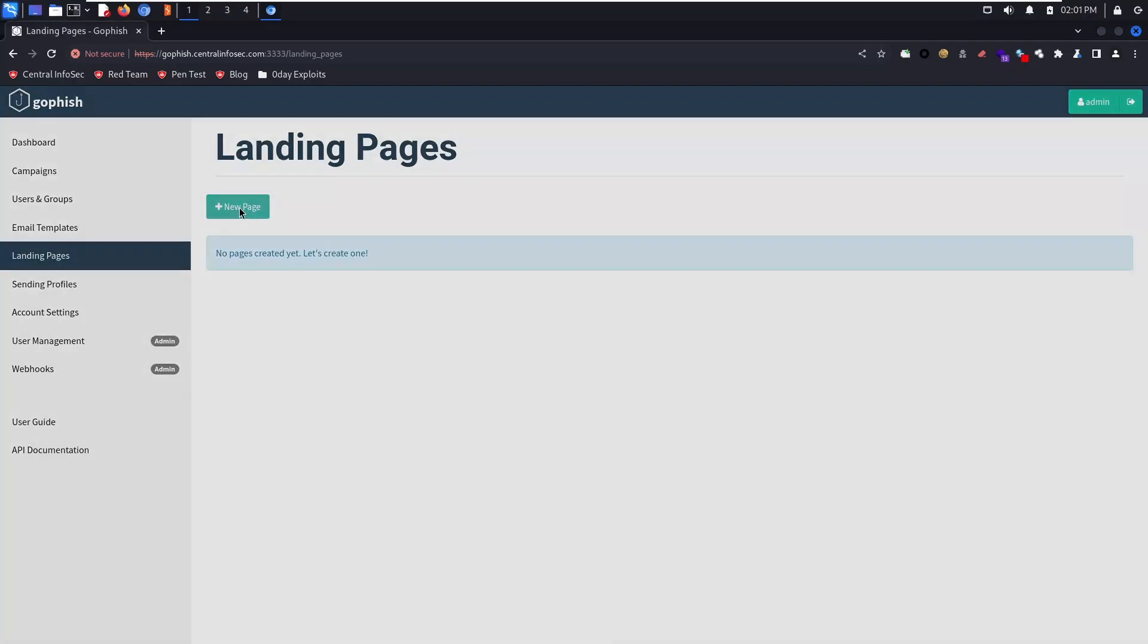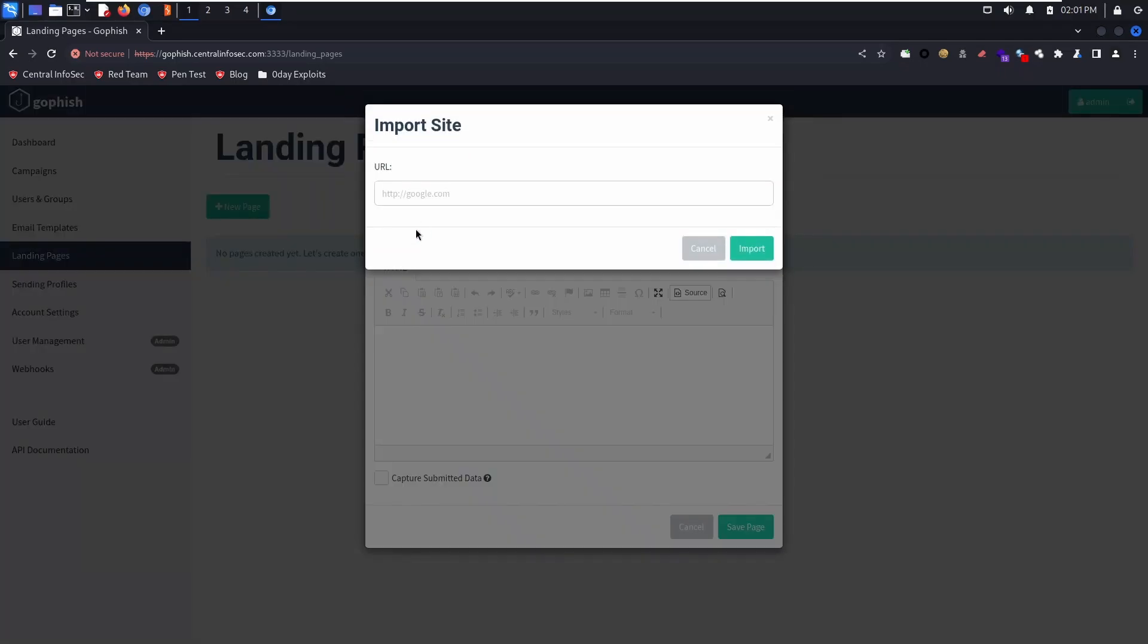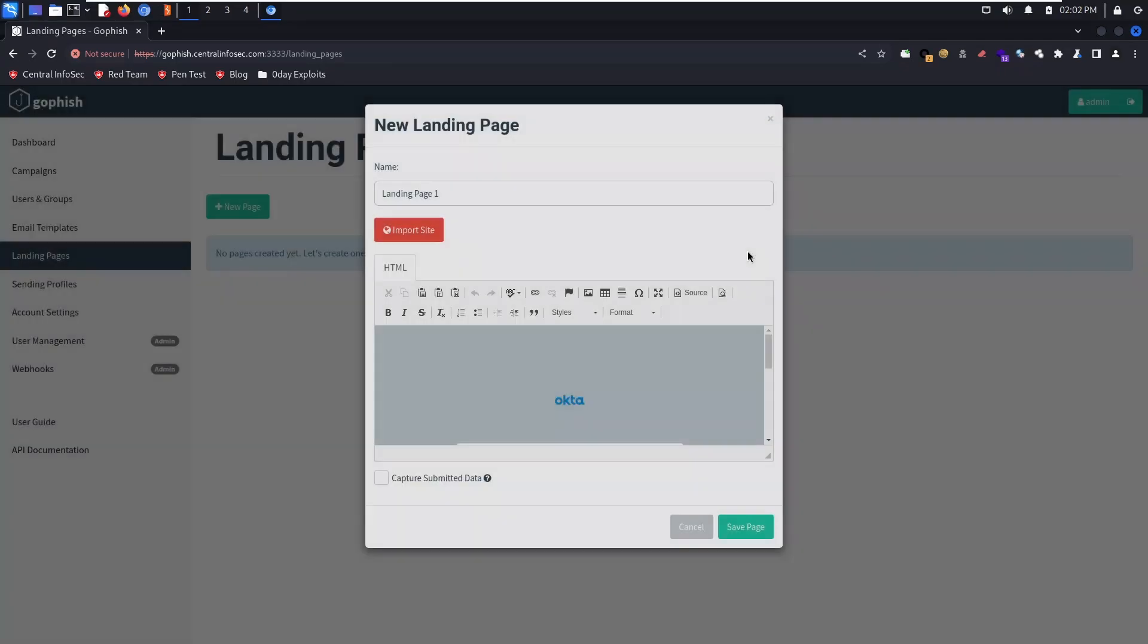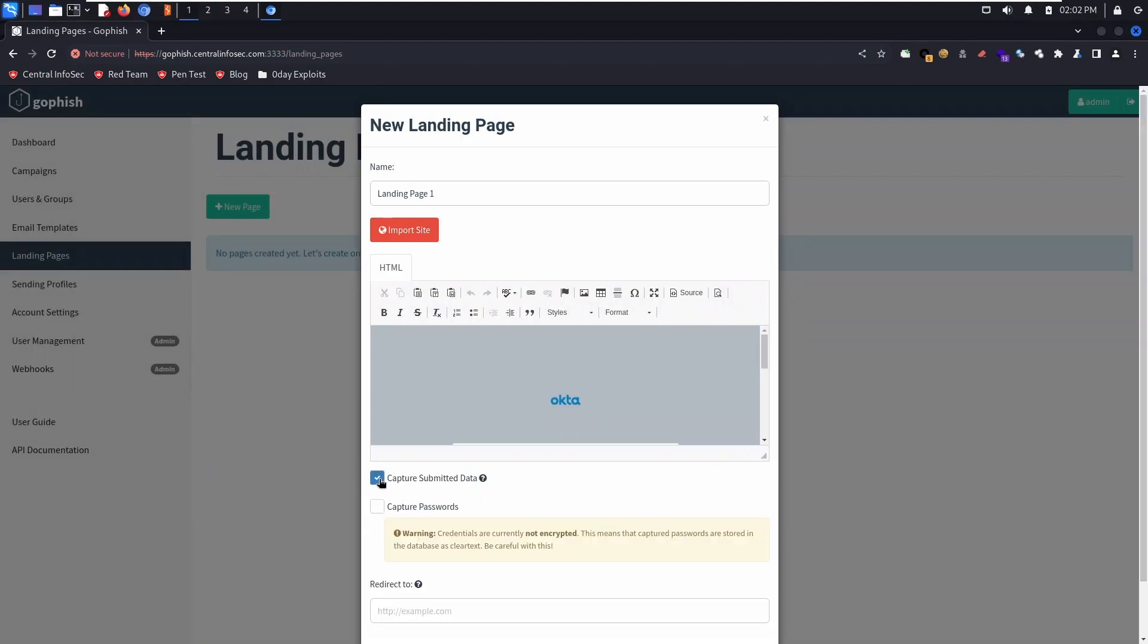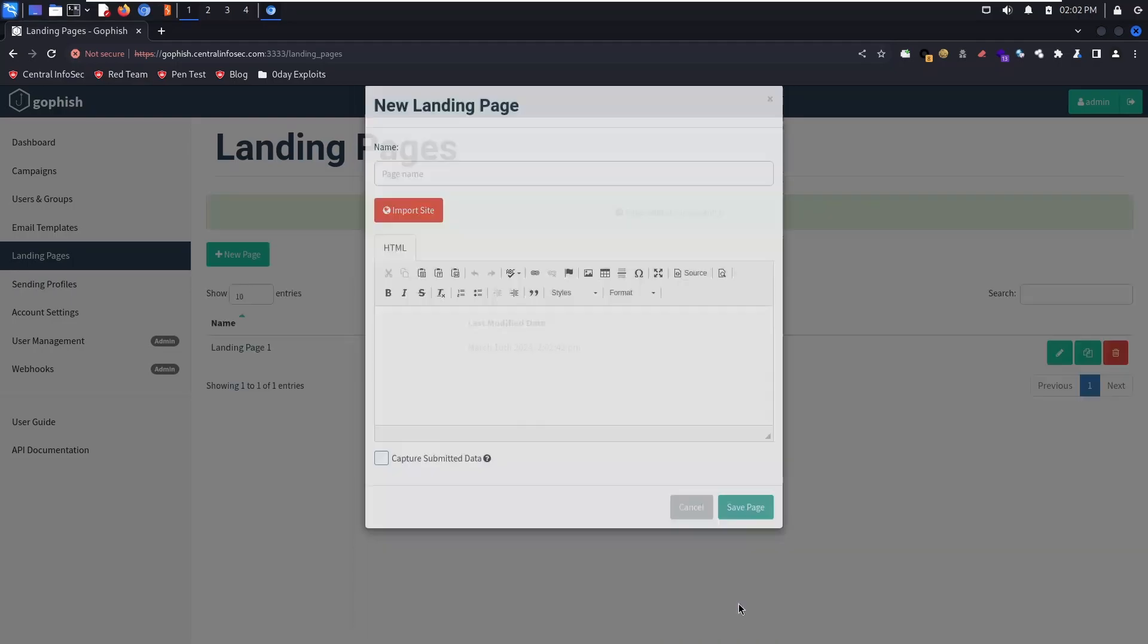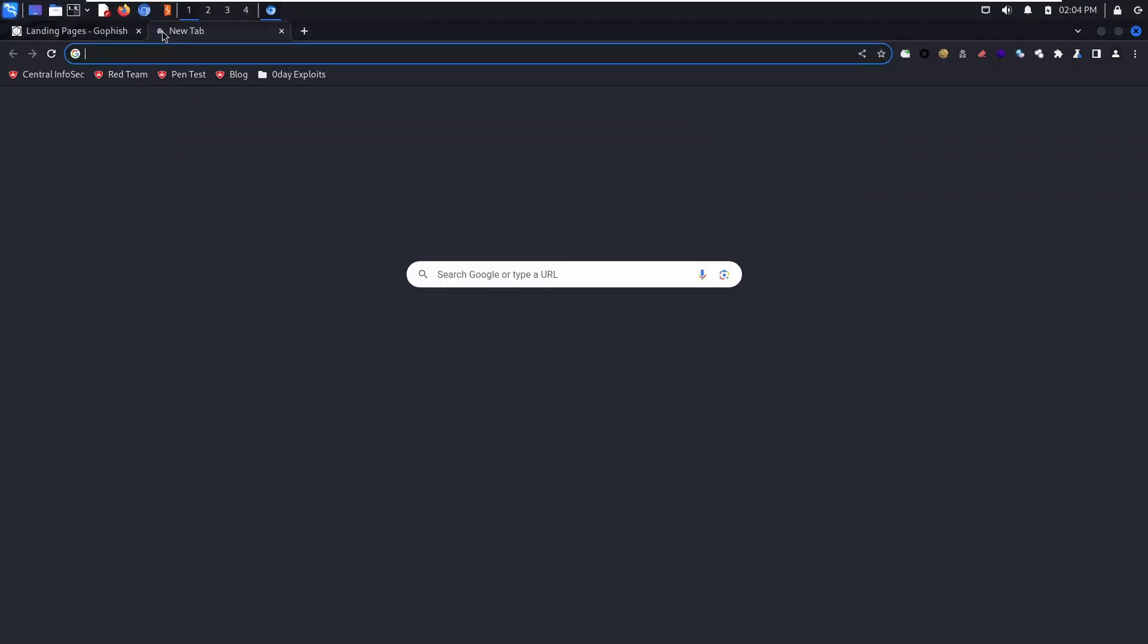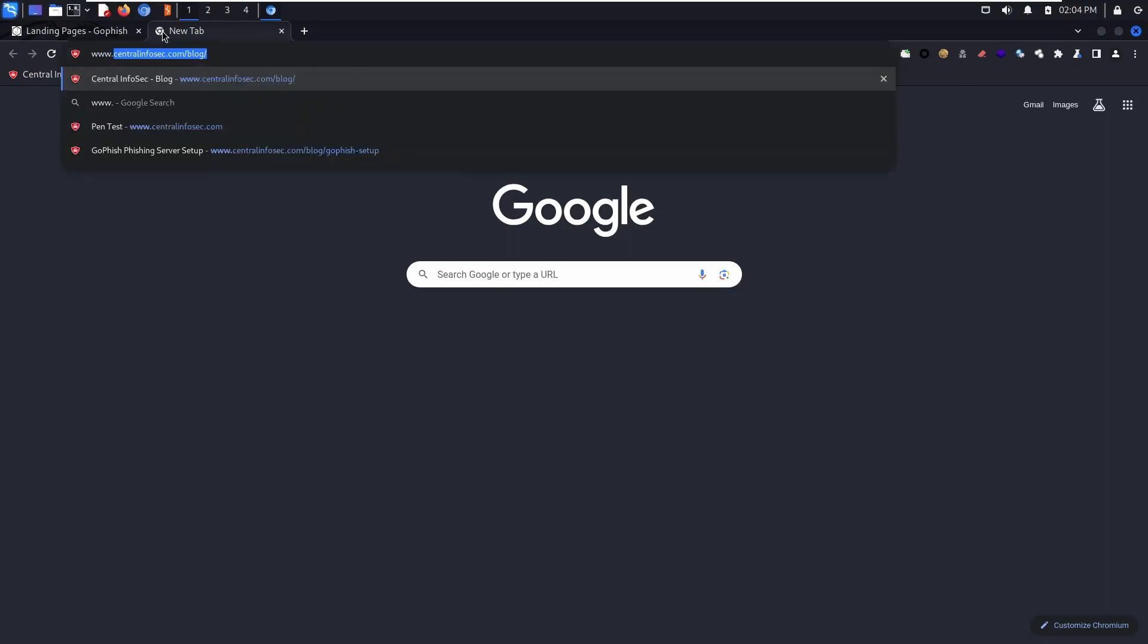Now we're going to create a landing page. This is what the target's going to see when they click a link. You can create a custom page or import an existing site. Make sure you capture submitted data, and we're also going to capture passwords. Now we're going to redirect to the actual login page, but you could host a training page.